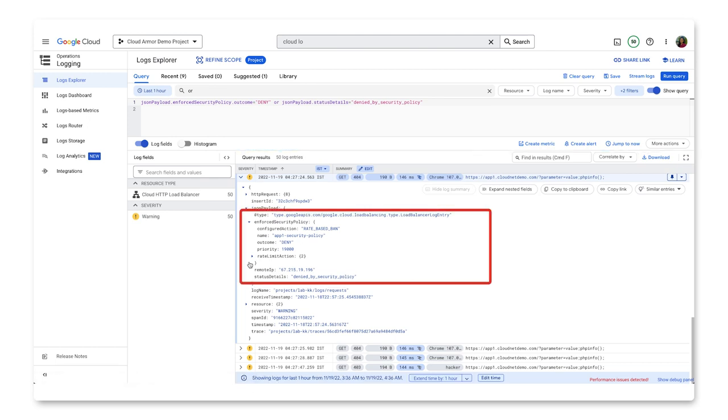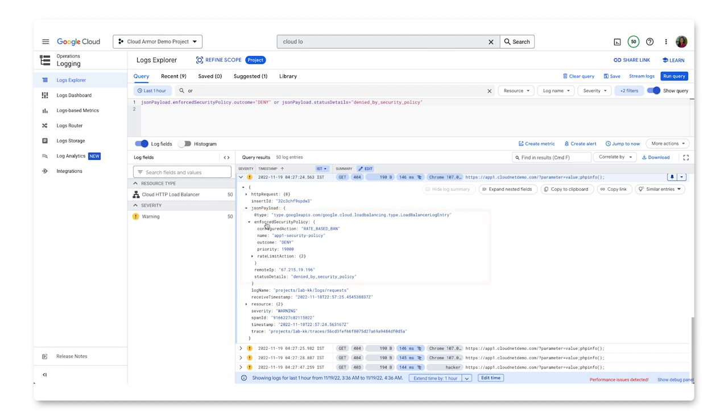Cloud Armor logs information about the enforced security policy: name, priority, and configured action. Most importantly, it logs the outcome, which indicates the action taken by Cloud Armor: allow, deny, redirect, throttle, or rate-based ban. If a policy is configured in preview mode, Cloud Armor also logs the action it would have taken if the rule was enforced.